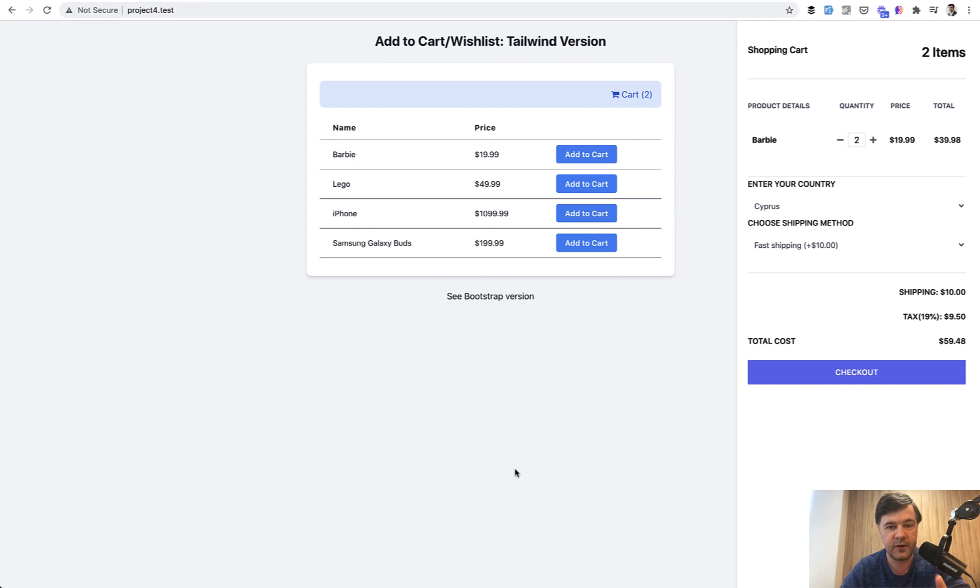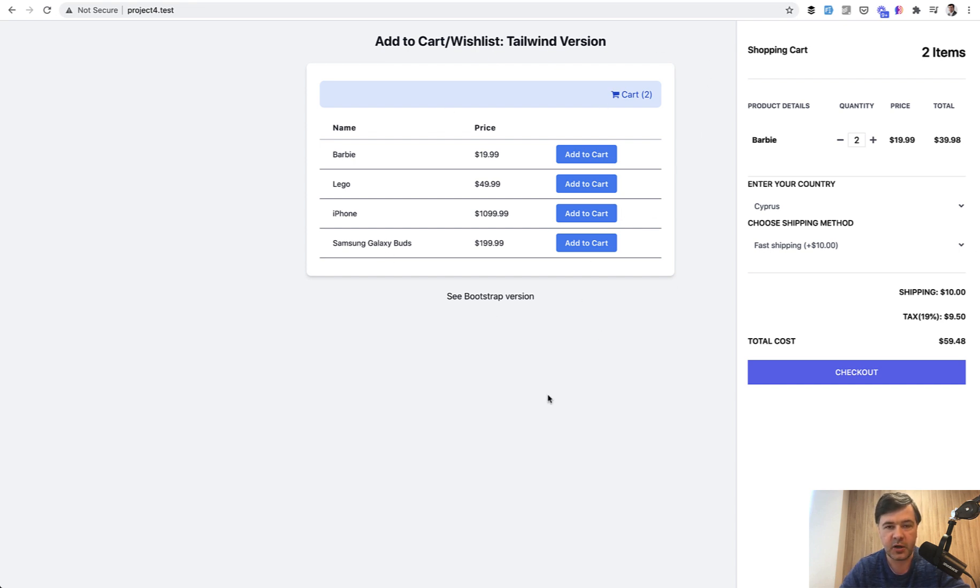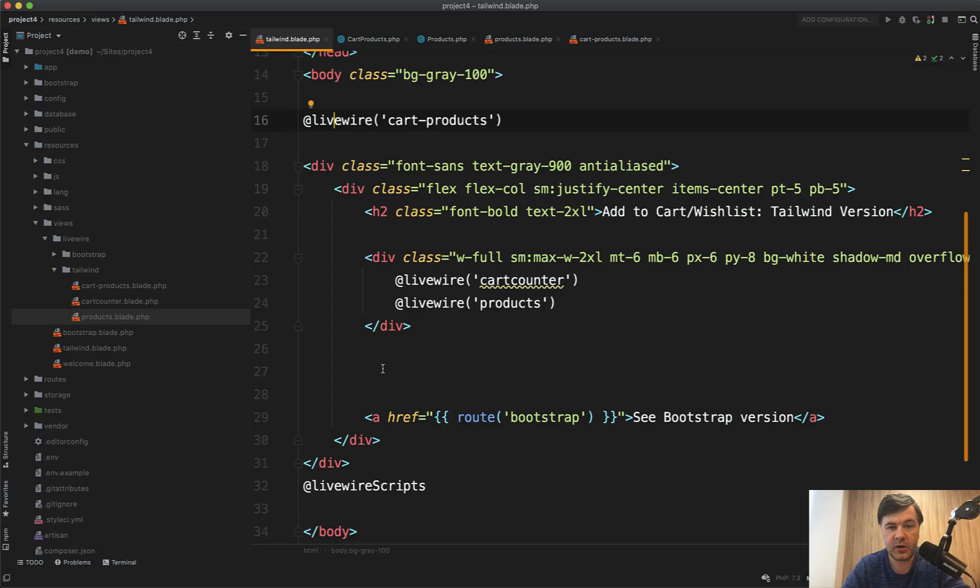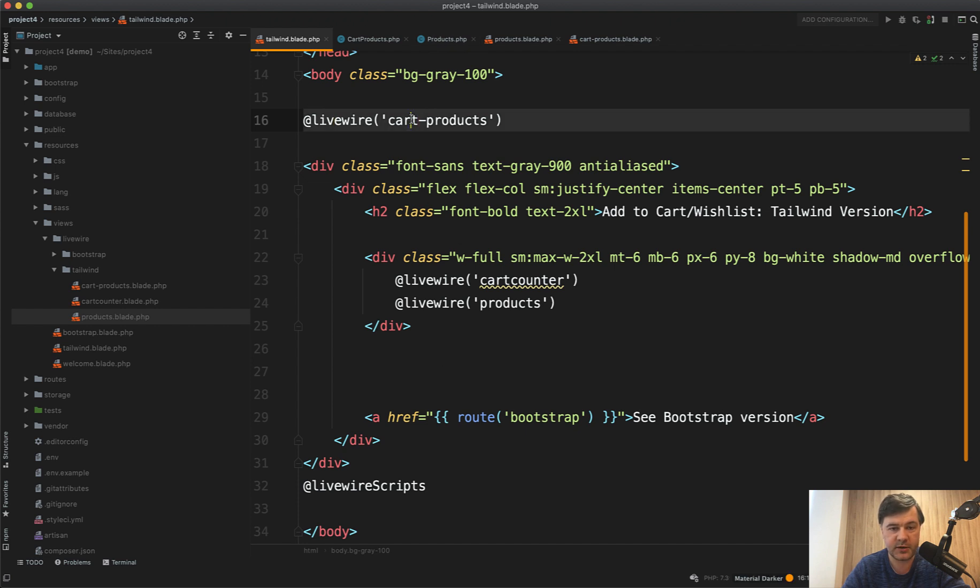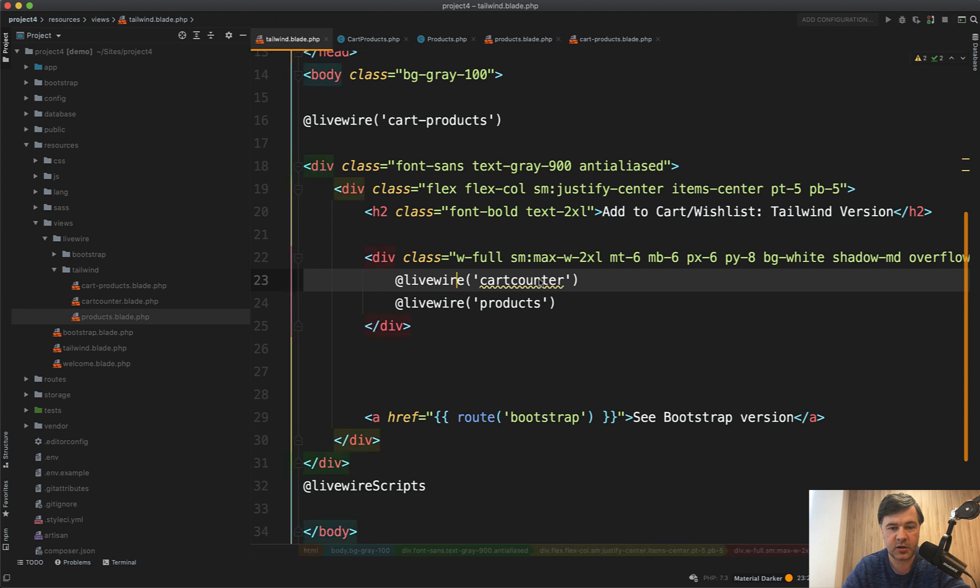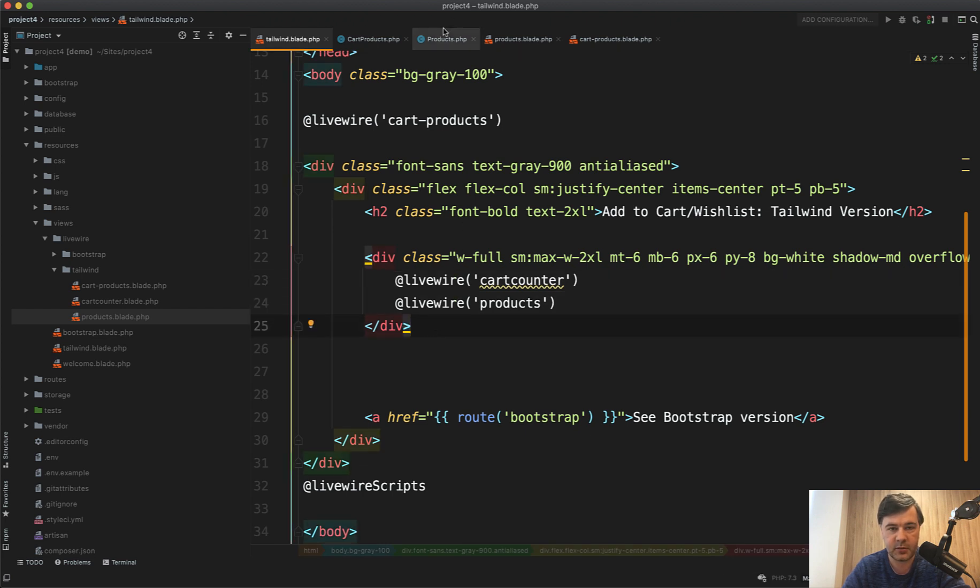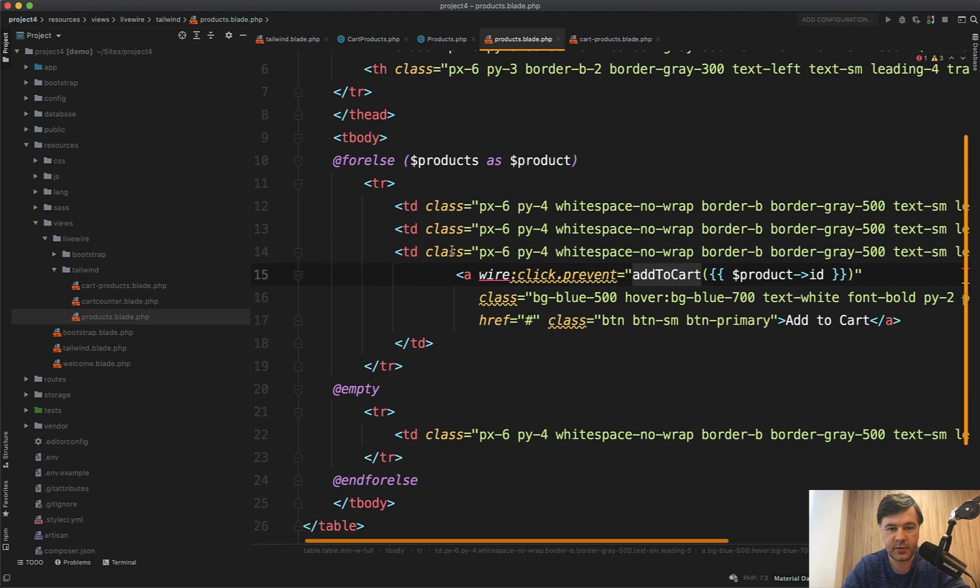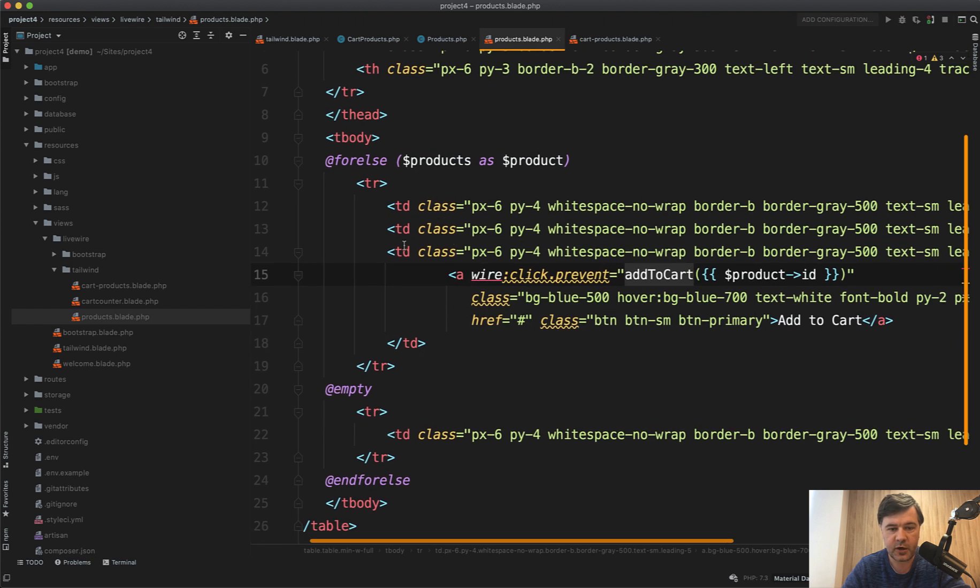There are three components: product table, this number, and the sidebar checkout. Let's take a look inside how they all interact together. In Blade, there are three components: card products is the sidebar, card counter on top, and products table. First, let's take a look at the products table - it's just a for-each of the products.